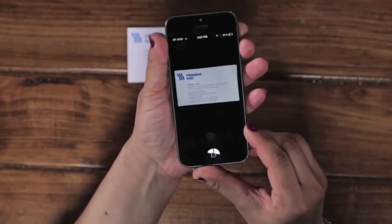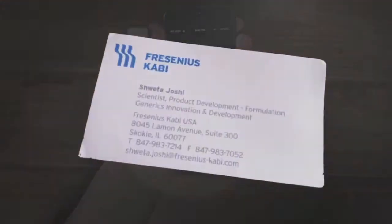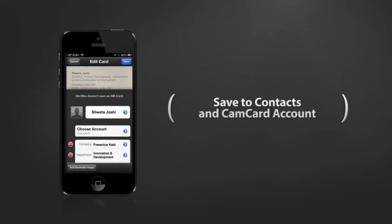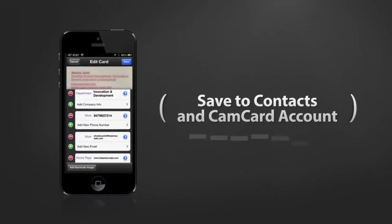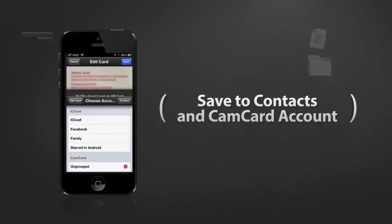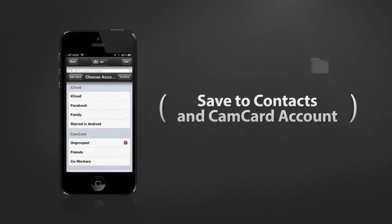Just snap a photo of the card, and in seconds, the CamCard app scans it and saves the info, both to your phone's contact list and to your CamCard account.